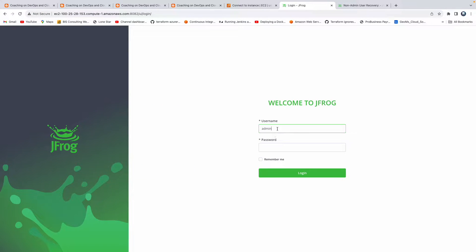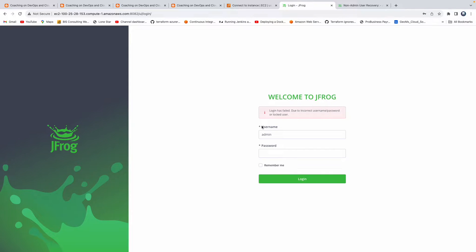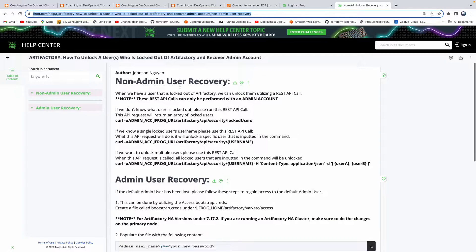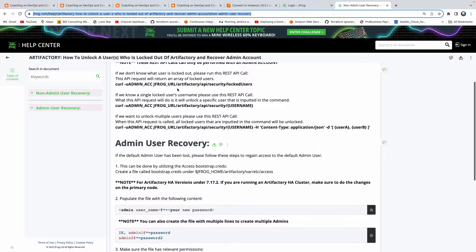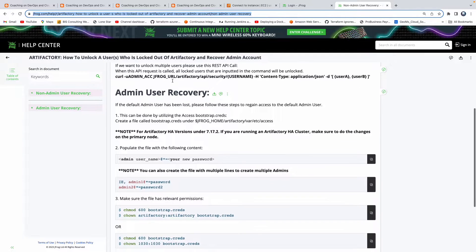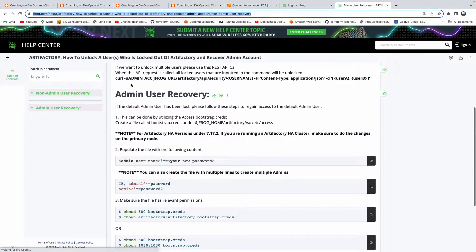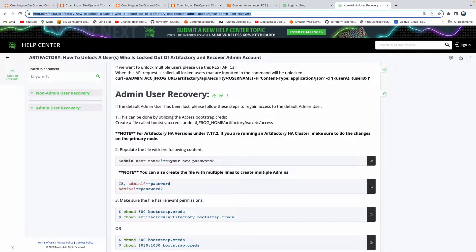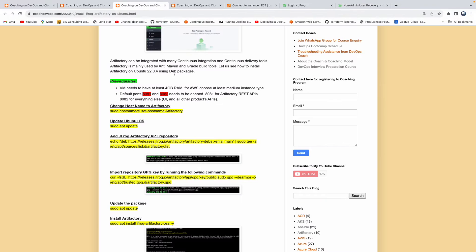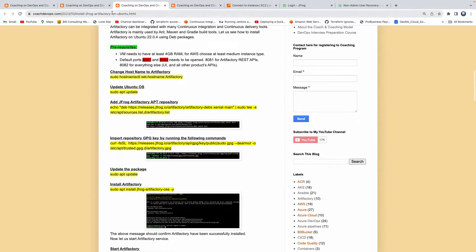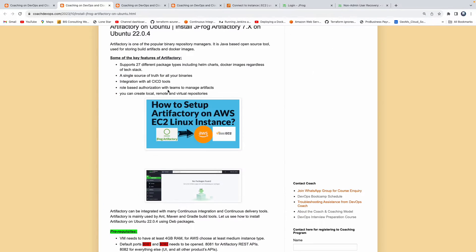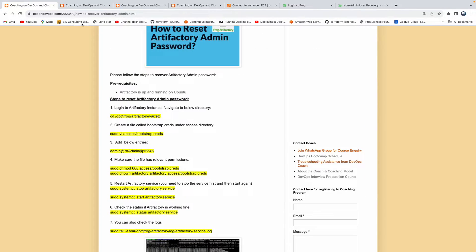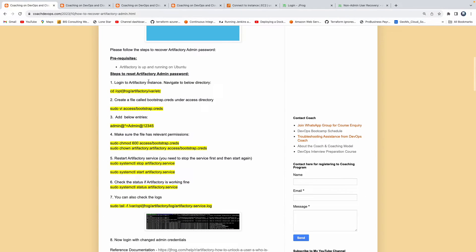The default username and password is admin, but I have completely forgotten the password. I'm not able to log in to Artifactory. How can you recover that particular password? It's very simple, pretty straightforward. This is the documentation that I would recommend. This is the Artifactory documentation where they have clearly provided how you can recover your admin password. That is exactly what I have followed in my steps.